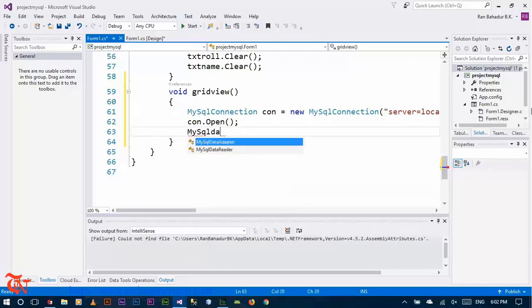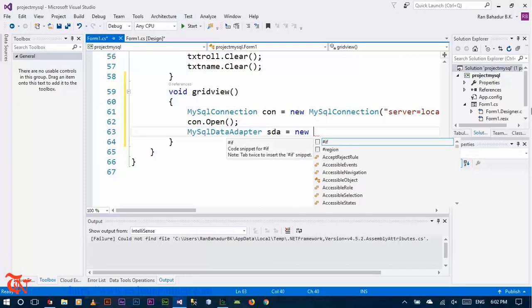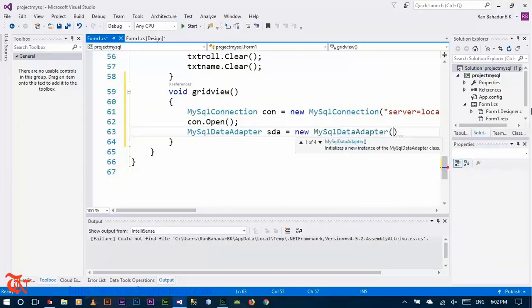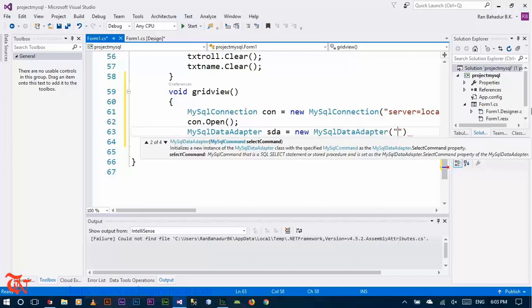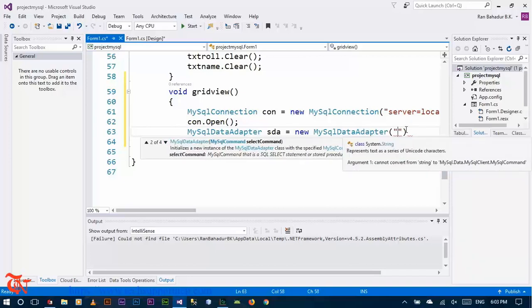Use MySQL data adapter: sda is equal to new MySqlDataAdapter. Think of it like connecting your mobile to your PC — you need a USB cable as an adapter. Similarly, in our program, if you want to access the data stored in the MySQL database, we need to use MySqlDataAdapter in C#.